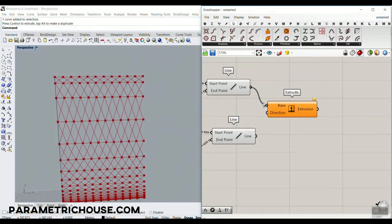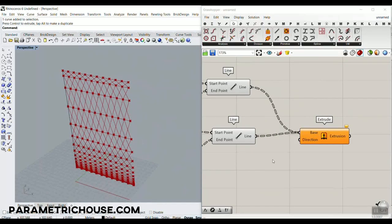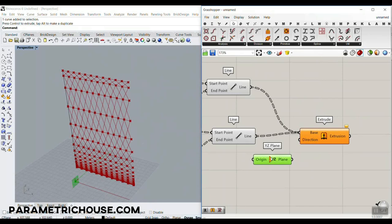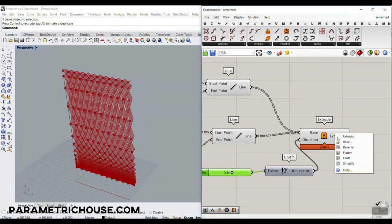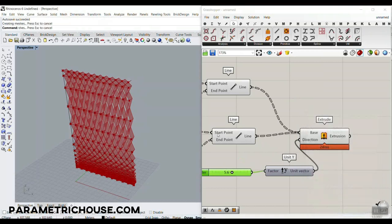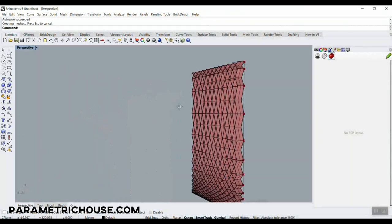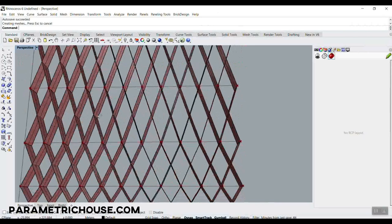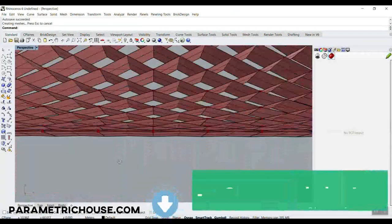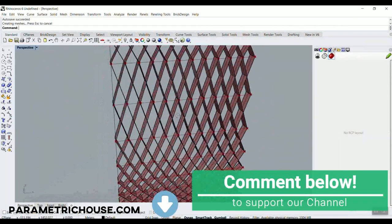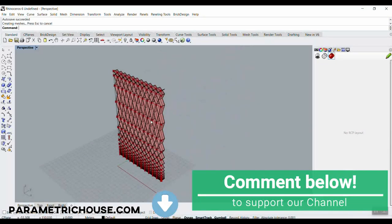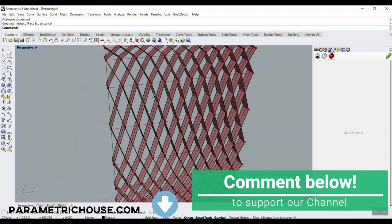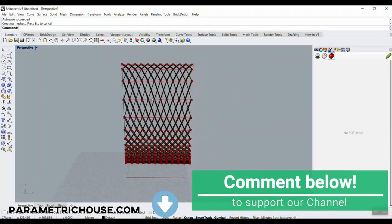That was the tutorial — let's finish by extruding these lines in the Y direction. Give it a number, bake the result, and here we go. You can see we can produce those patterns by dividing, working with the Graph Mapper, and producing the building facade. Thank you for watching — like this video, comment below what you think, and subscribe to our channel. See you next time!